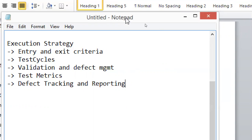For exit criteria, once you have executed all your test cases, all test cases are automated and running, no test case is failing, all raised defects are fixed and verified — then you can say we are done with testing and exit from testing.